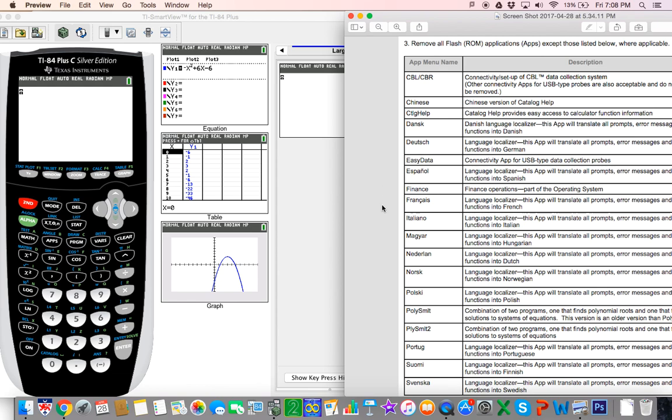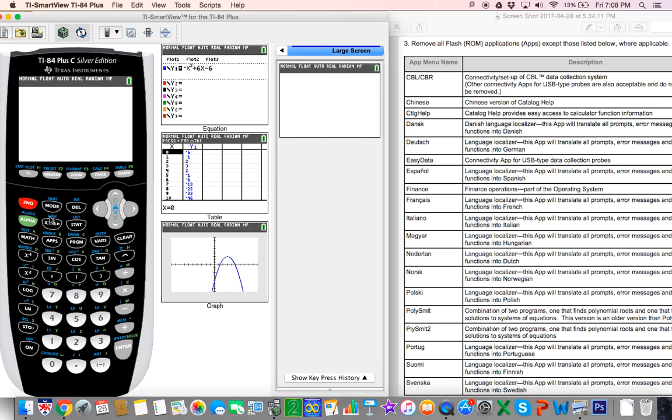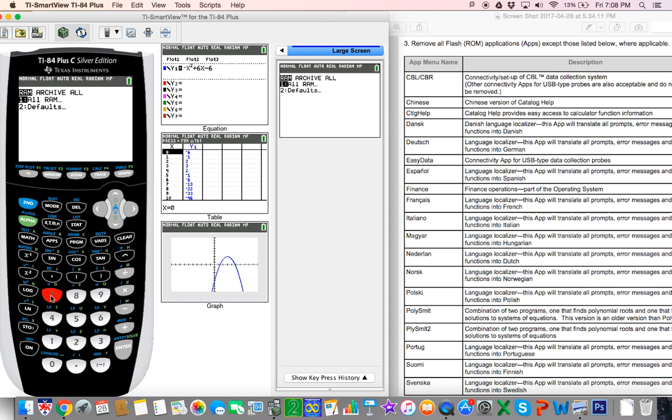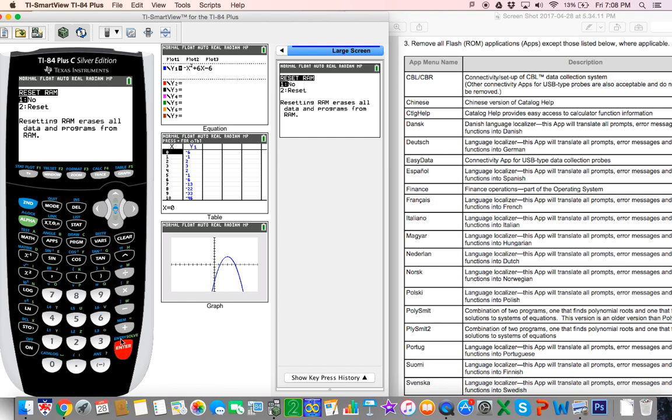Clearing the calculator for the exam is pretty easy. The first thing we have to do is clear the RAM. We go to second mem, and then we want to reset. So we go to seven and we do all RAM. It's already on that, so we press enter.